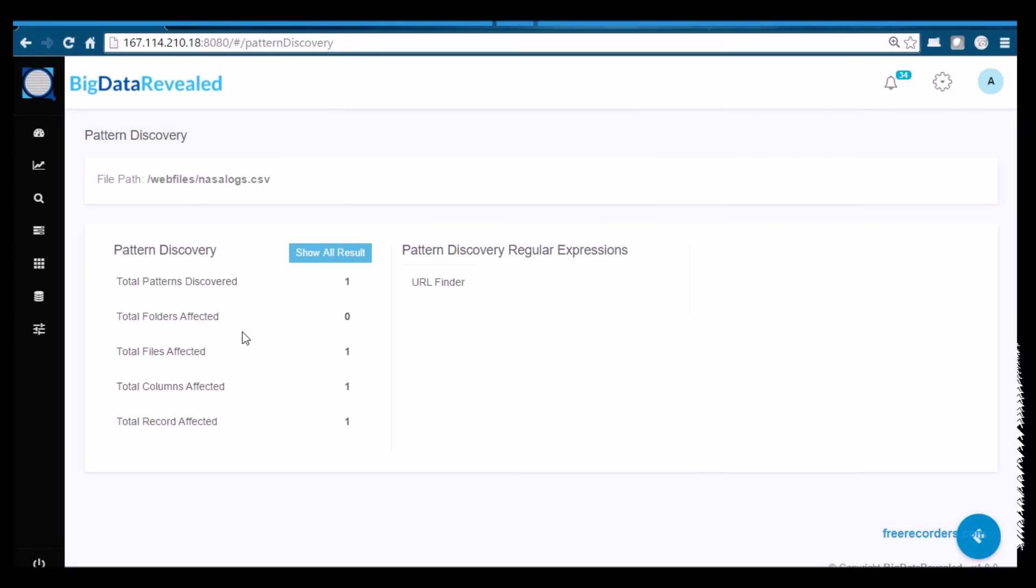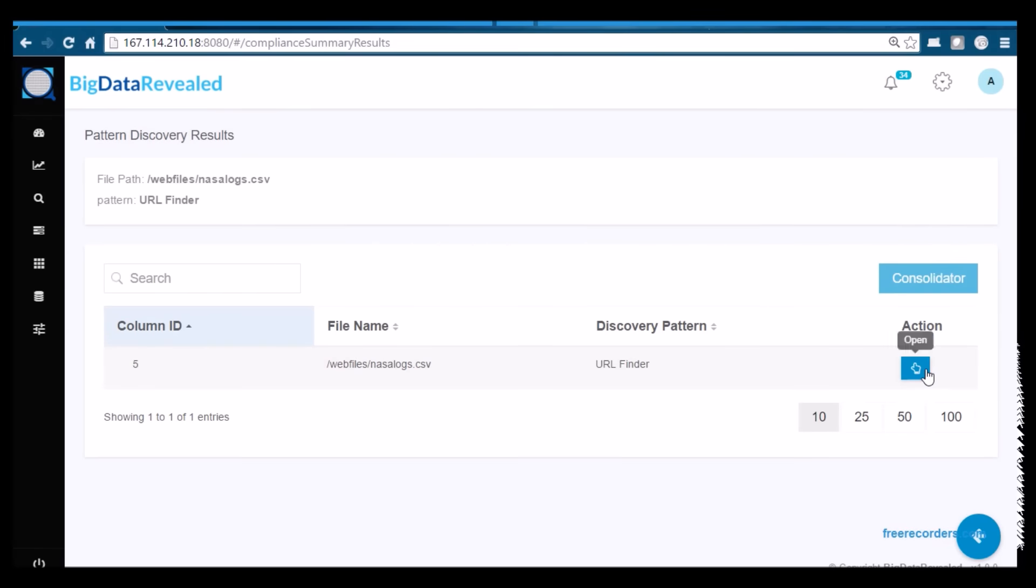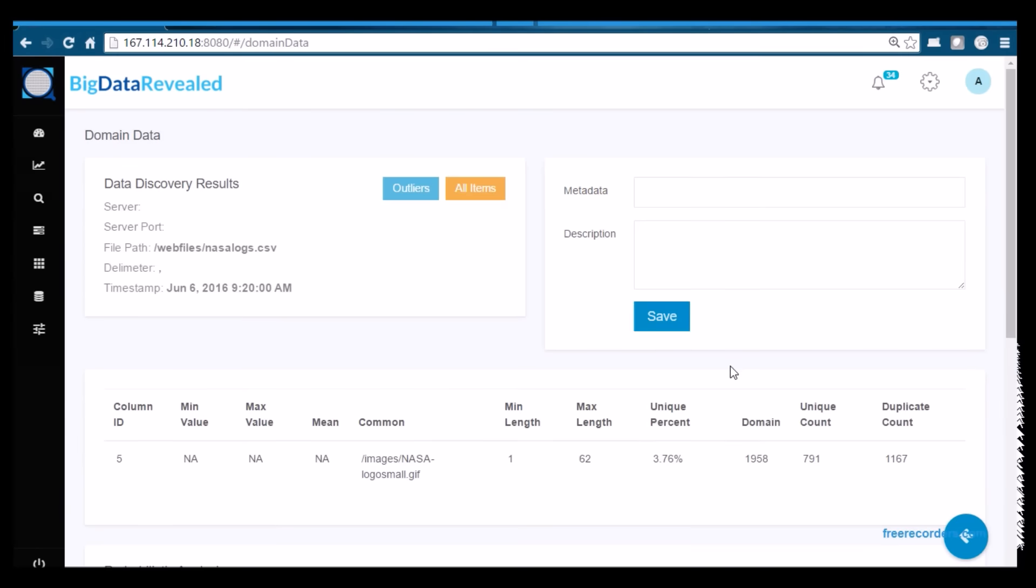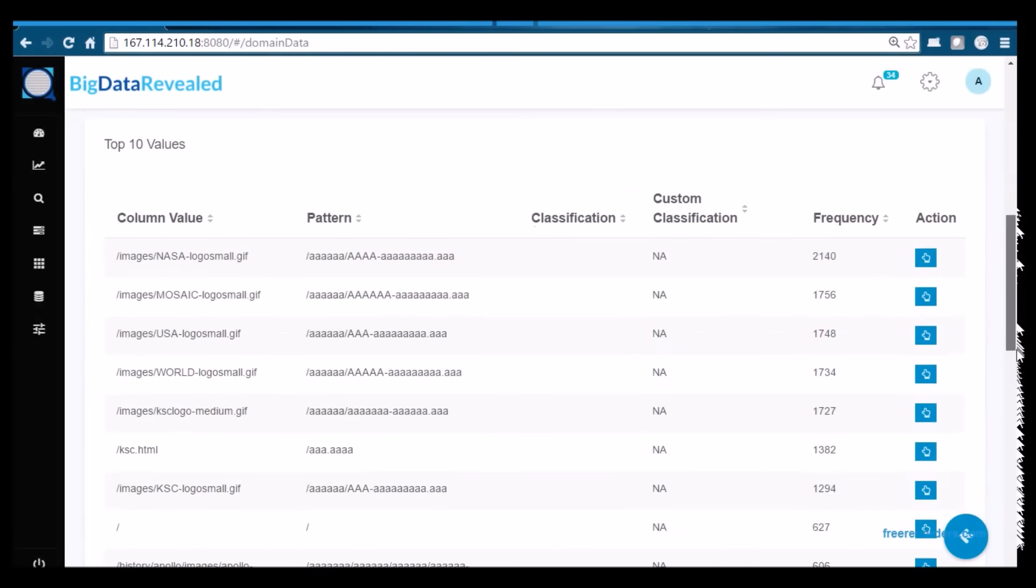Both of these processes create a high volume of transactions to a specific site which can be analyzed with Big Data Revealed's outlier capabilities.